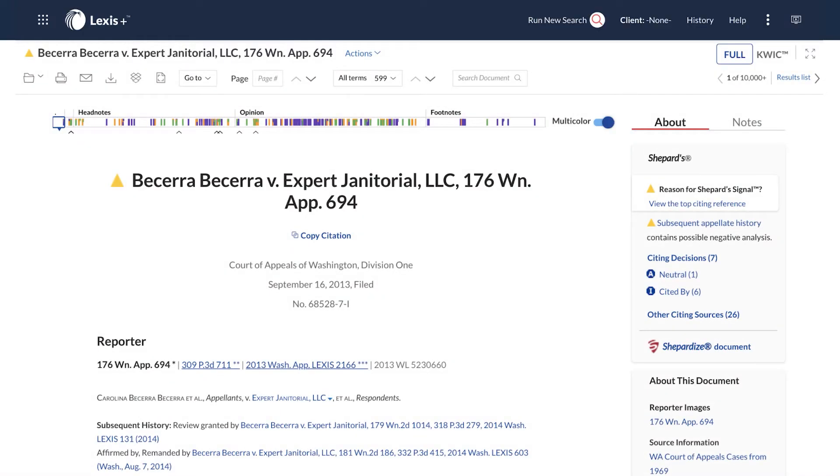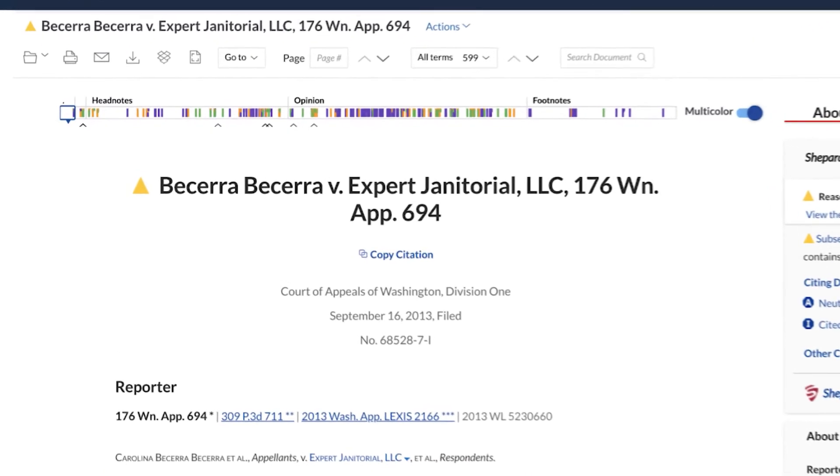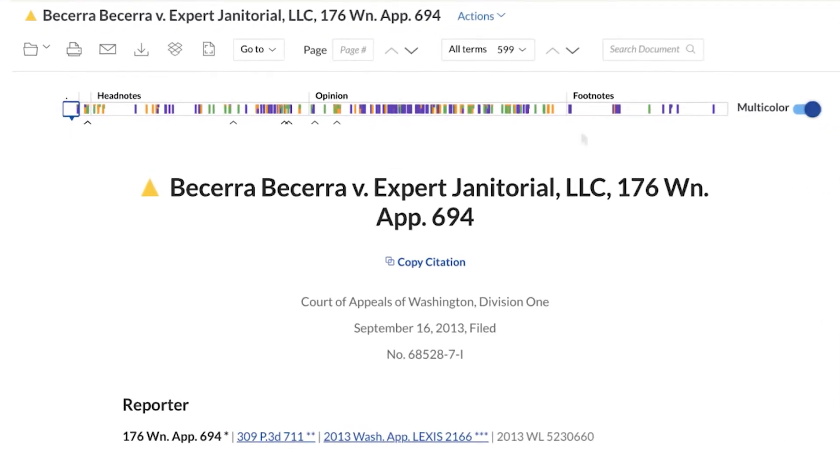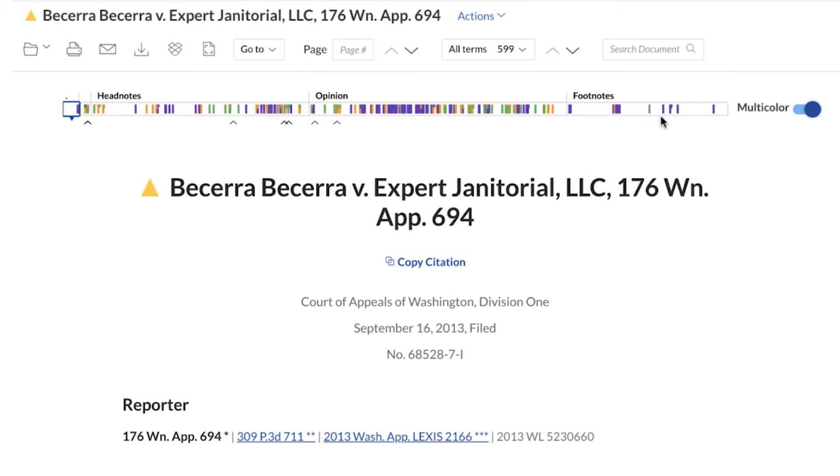When viewing a document on Lexis Plus, you'll see that the text is optimized for readability. Search terms are highlighted throughout the document, and you can navigate to specific clusters of terms via the search term map bar.